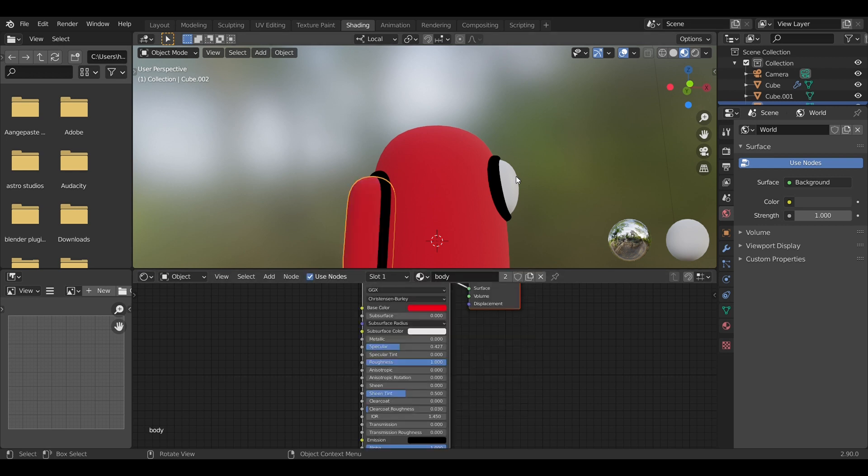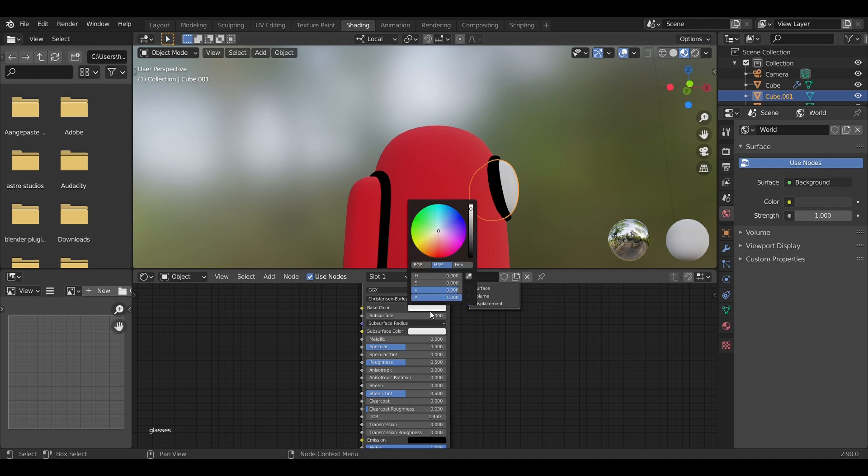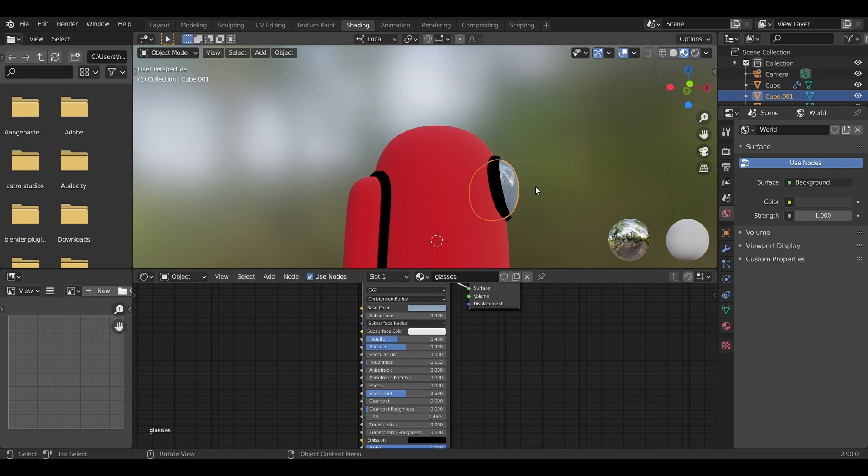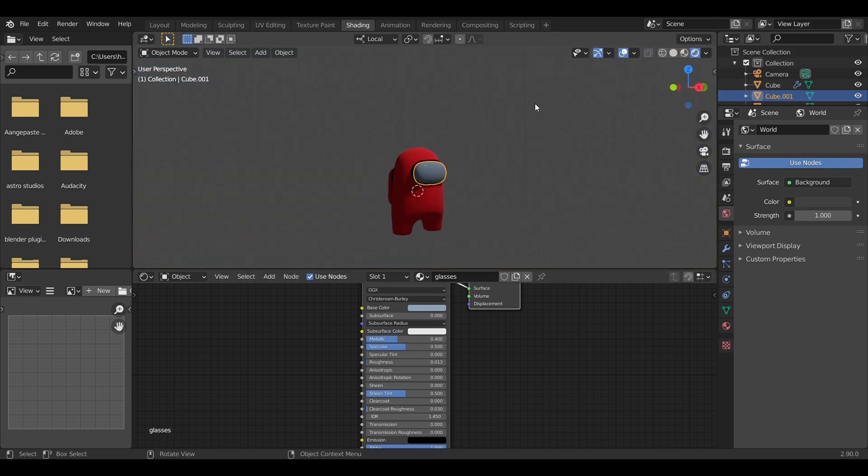Apply the same materials on the backpack and the outline. For the goggle part, I'm going to make a reflective surface with a little bit of blue tint to it. That's all to it, that's how you create an Among Us 3D character in Blender. I hope you guys like this tutorial.